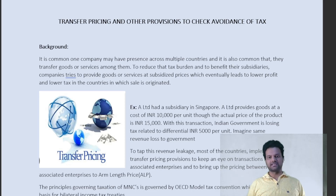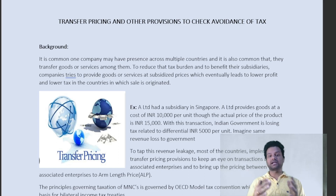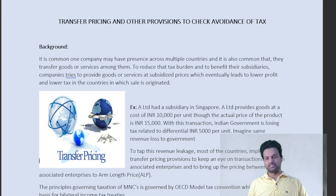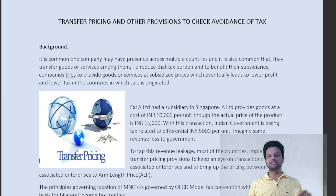Hello students, welcome back. Today we are going to discuss one important, one crucial chapter for your exams — the chapter name is Transfer Pricing. This chapter will give you minimum 10 marks in your exam — minimum 10 marks, it can be more, it cannot be less. That's the trend going on in the CA exams.